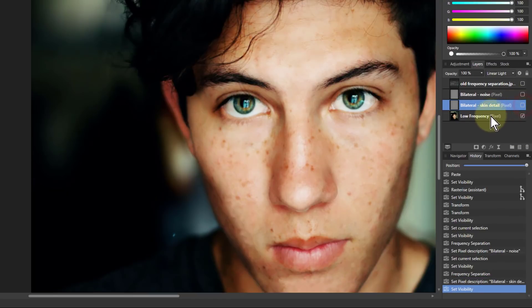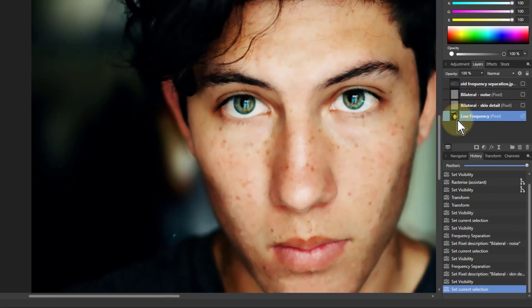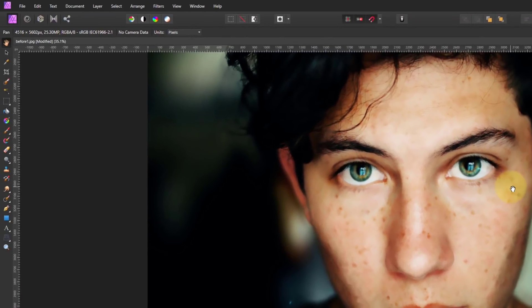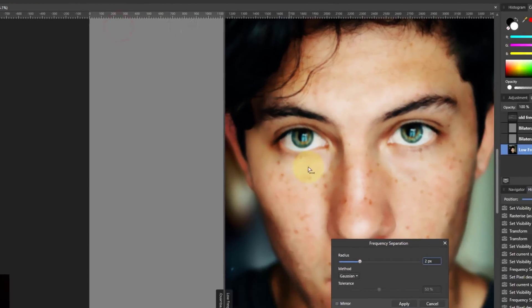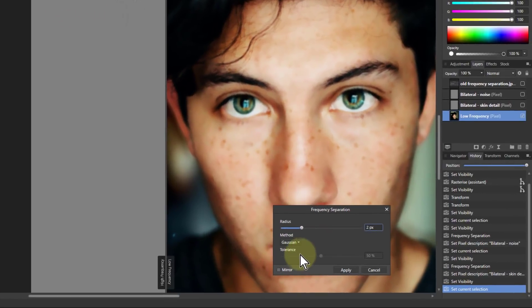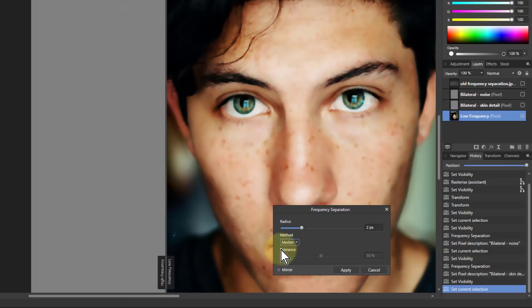So now I turn that off and I want to slice it again. This time I'm going to go to filters frequency separation and I'm going to use the median. And you'll see why in a moment.